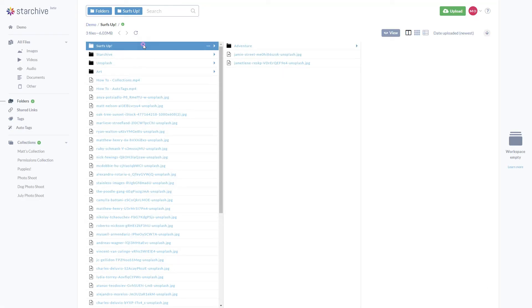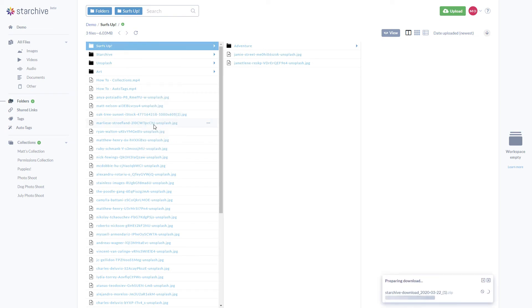Lastly, to download an entire folder and all its contents, right-click and select download. You will immediately see the folder appear in the download queue.